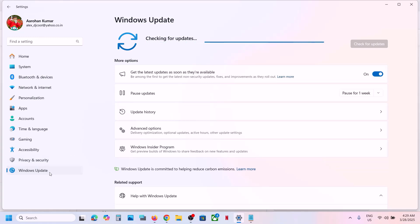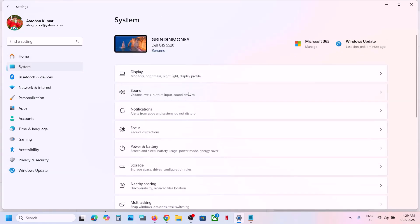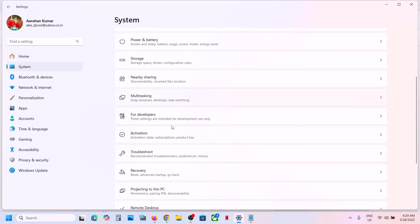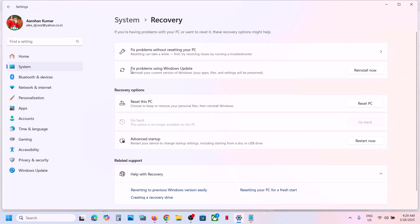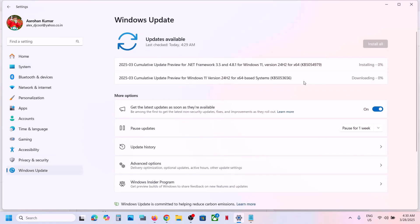If it's still not updating, open Windows Settings and go to System, then scroll down and click on Recovery. Here you can see the option which says 'Fix problems using Windows Update.' This will reinstall your current version of Windows — your apps, files, and settings will be preserved. Click on Reinstall Now and once complete it should be updated.